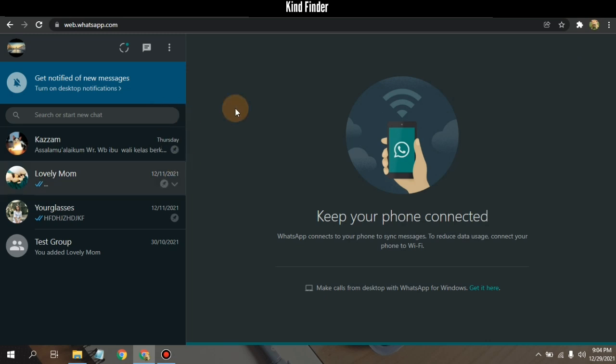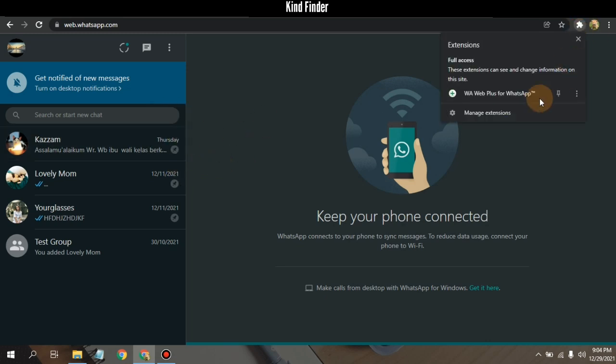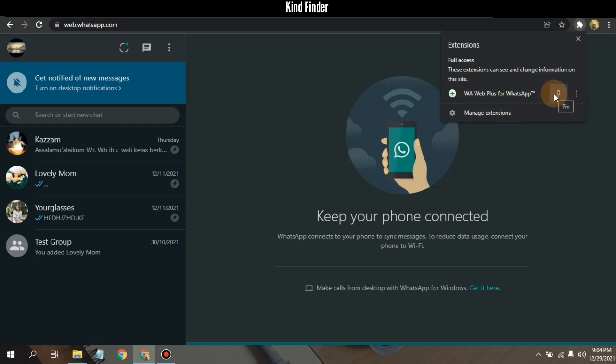And now when you have opened your WhatsApp Web, tap on this Full Access. This extension can see and change information on this site. So first you need to pin this.